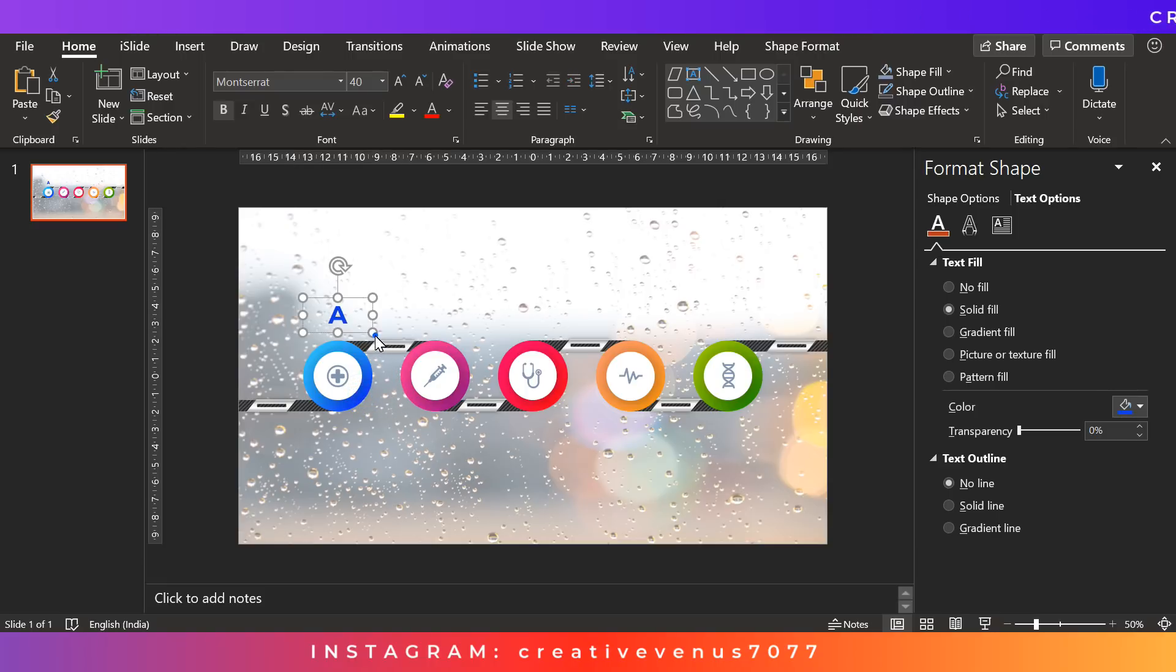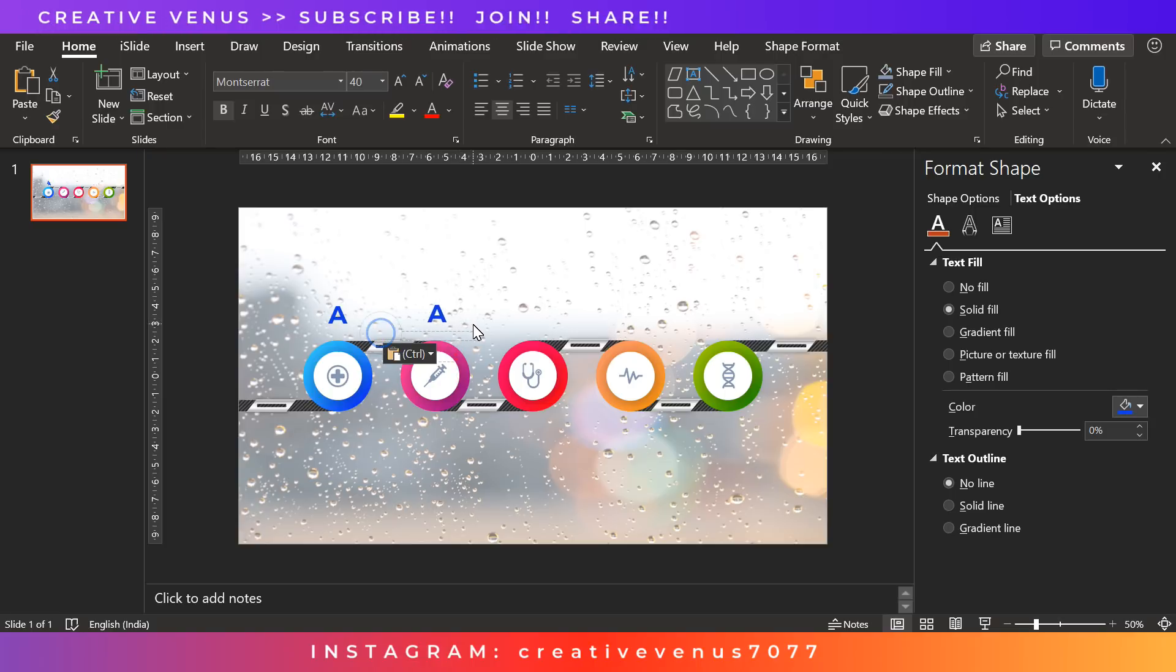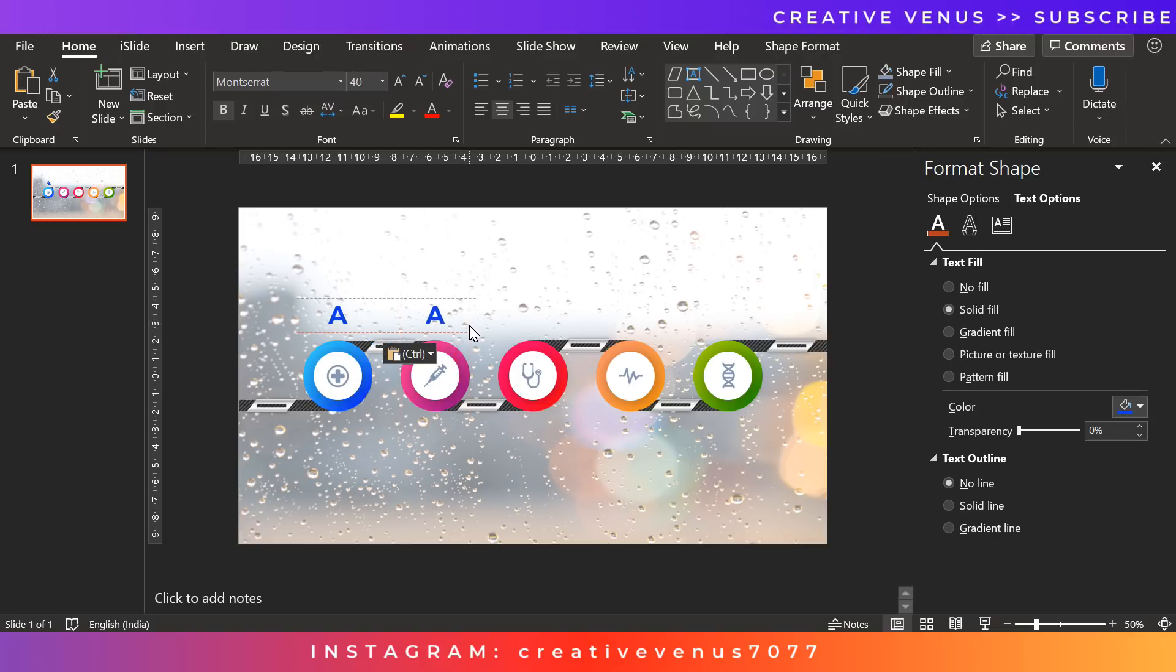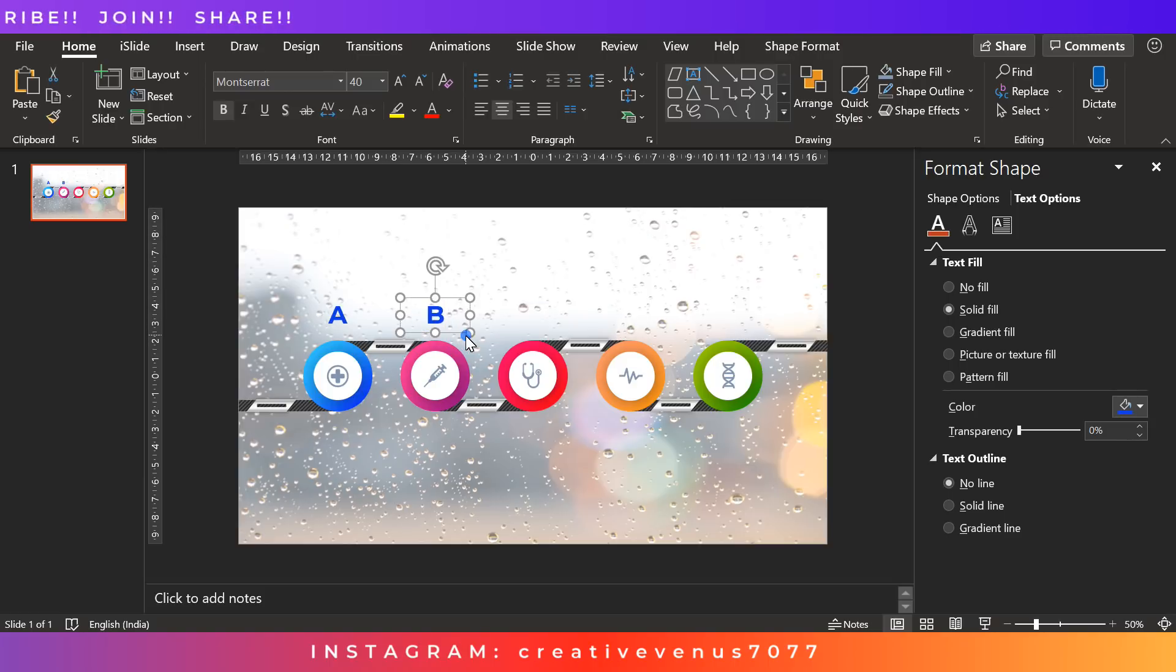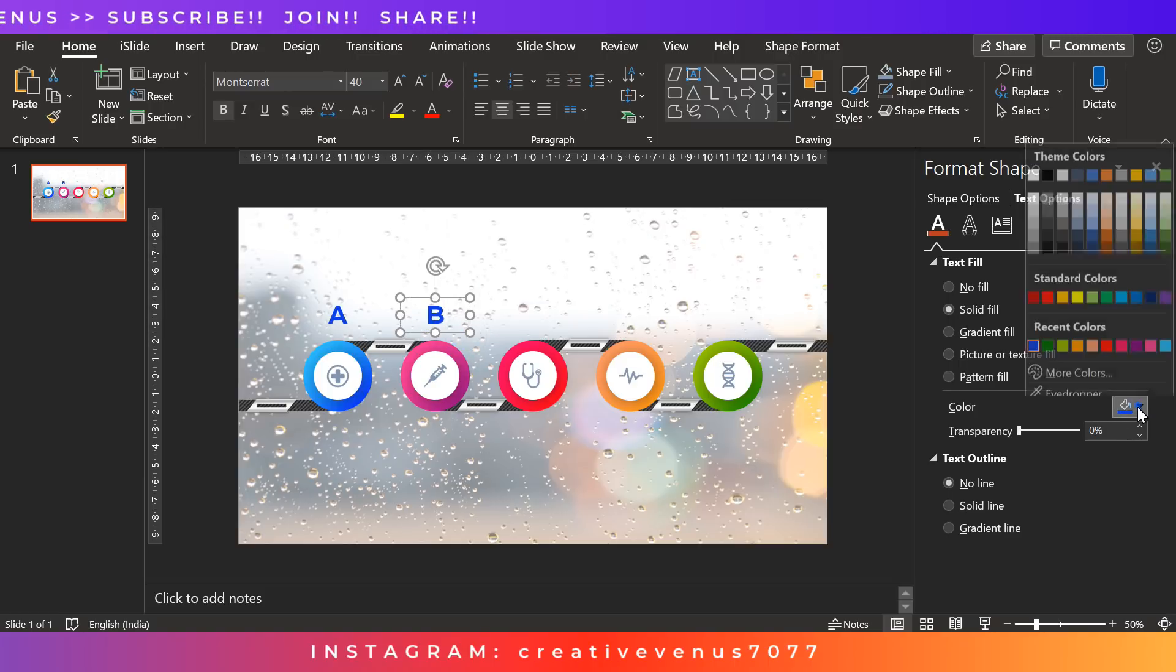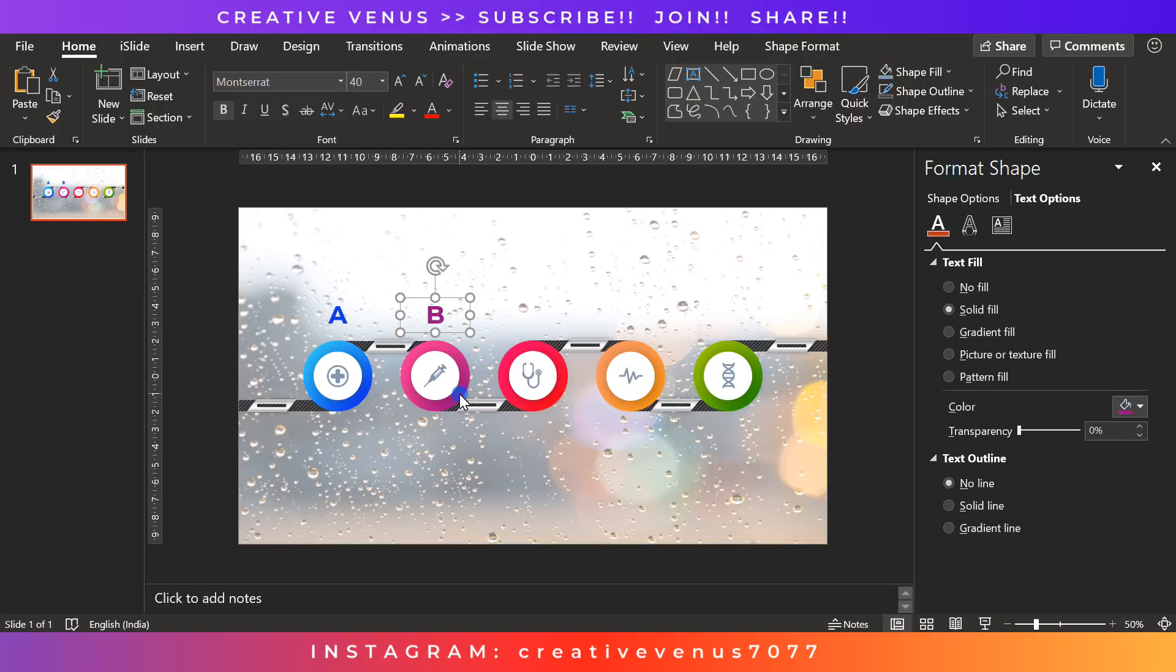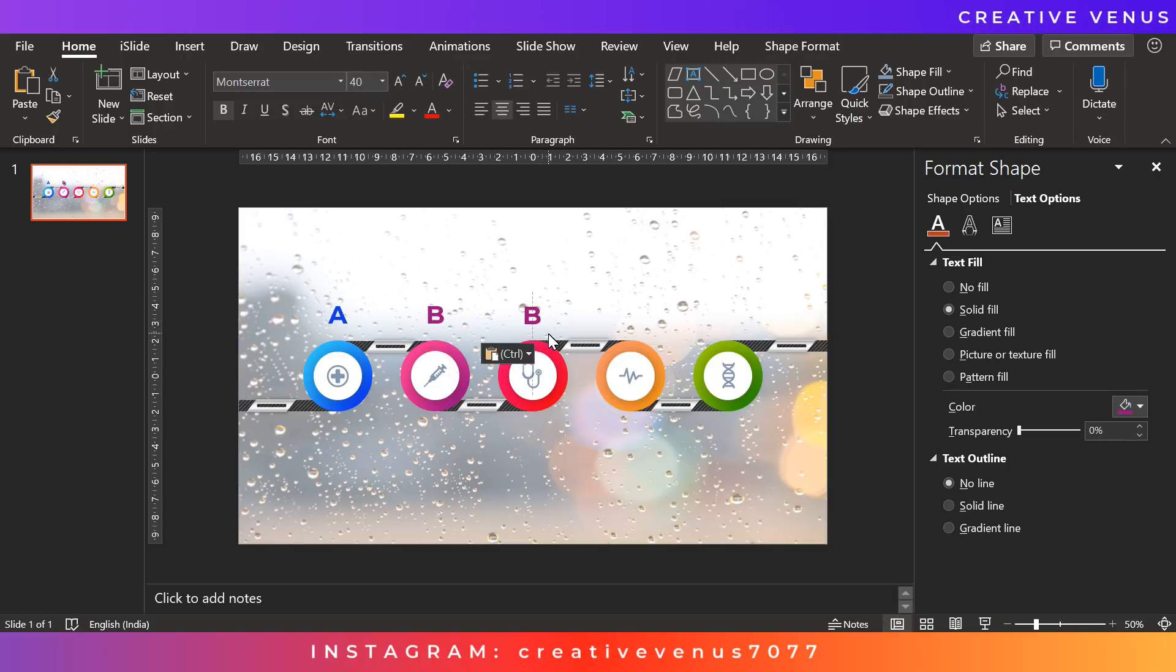So infographics are in demand nowadays. Infographics really help conveying the information in a better way. As visuals are more impactful, visuals create more impact than just plain text.